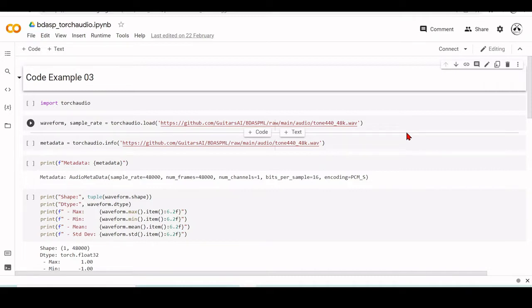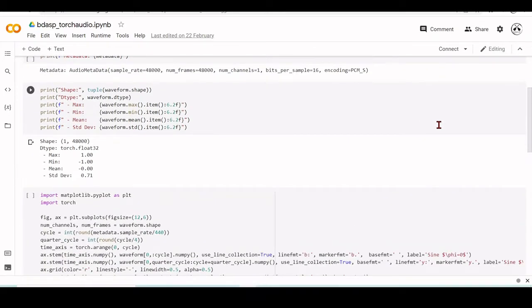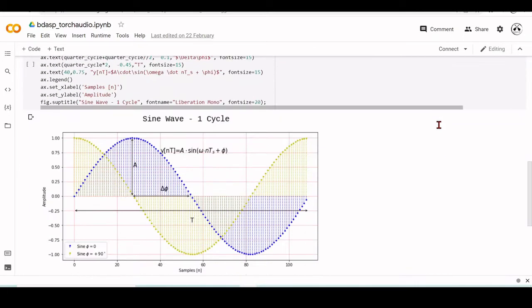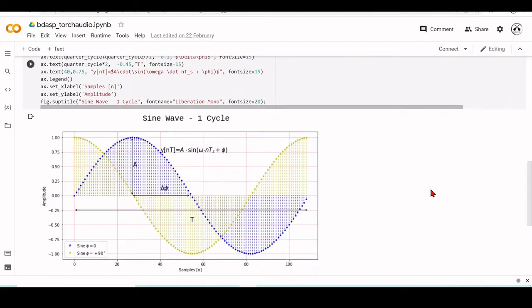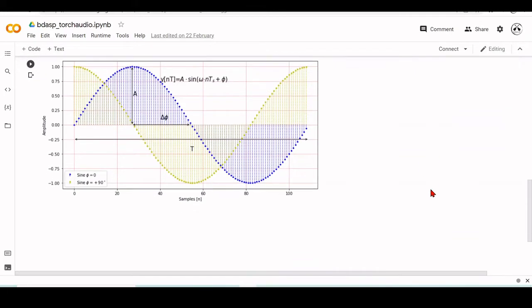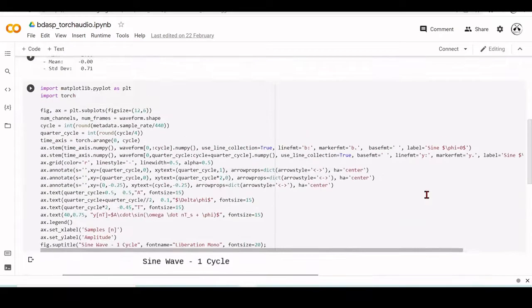So in this example, we are using PyTorch and TorchAudio to load an audio wave file and to plot this audio wave file.